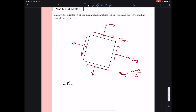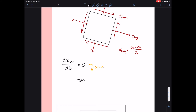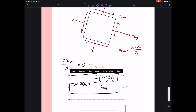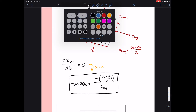To find the maximum shear stress, we take the derivative of the tau x prime y prime equation with respect to theta and set it equal to zero. This allows us to solve for theta s — the rotation to the maximum shear plane. The resulting formula is: tangent of 2 theta s equals negative (sigma x minus sigma y) over 2, divided by tau xy. Since we typically know sigma x, sigma y, and tau xy, we can solve for theta s, giving us the rotation from our xy plane to the maximum shear plane.